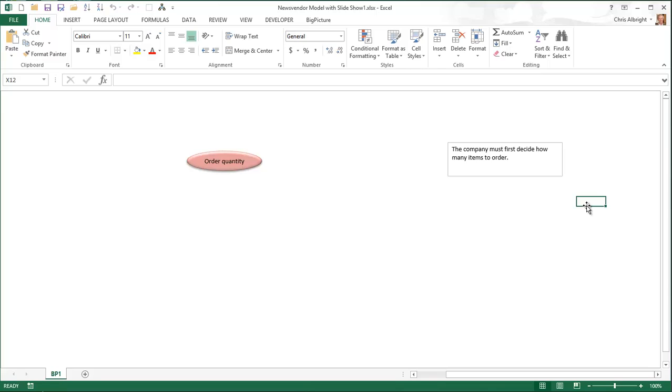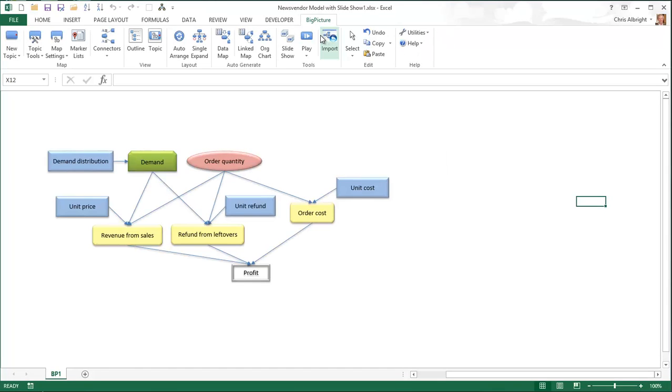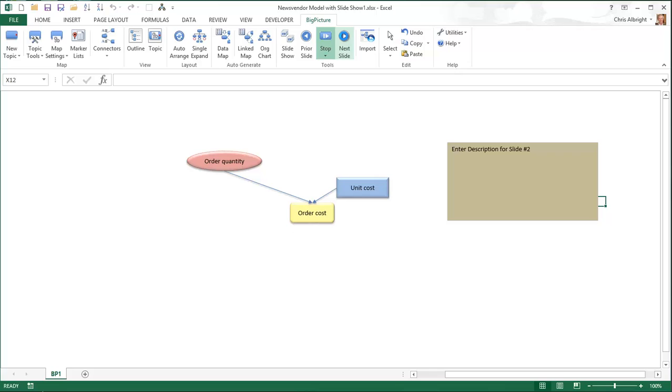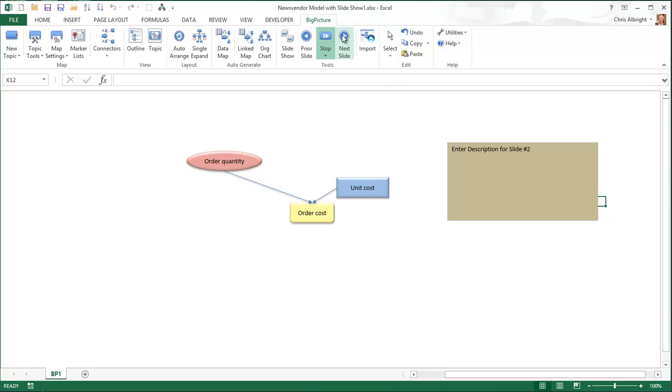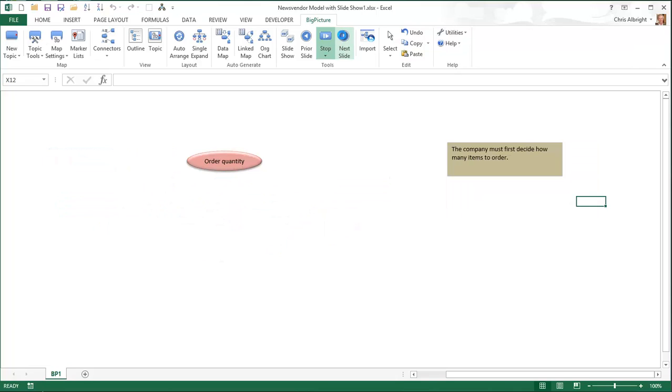Now it's just a matter of typing descriptions into the text boxes for the other slides, but to save time, I won't do so here. Remember that while you're in play mode, you can't do anything else to the map, so be sure to click the stop button to get out of play mode. It's not enough to play all of the slides because the slideshow will just start over from slide one. You have to click stop.